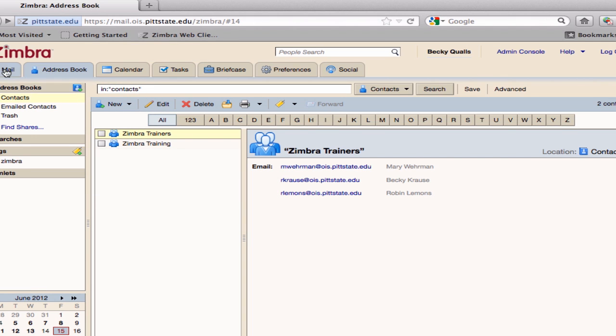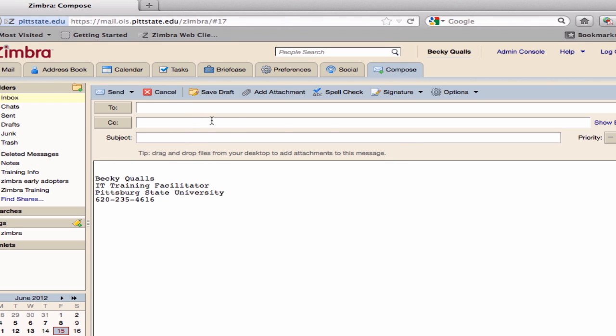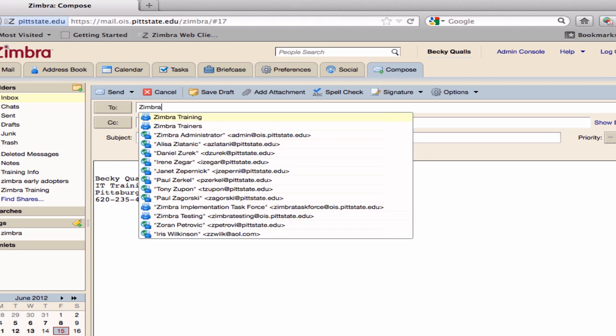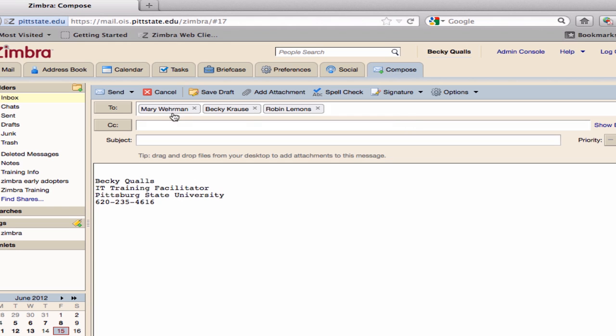When composing a new message, in the Send To box, type in the contact group name. The contact group will appear as a choice. Select this group and all group members' addresses will be included in the recipient list.